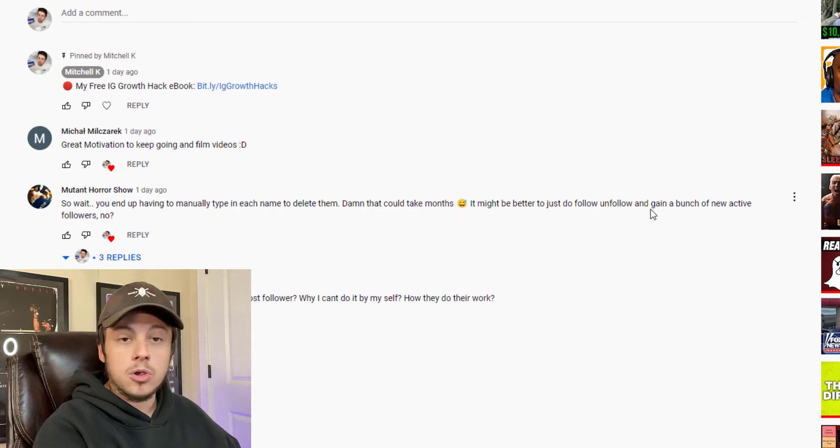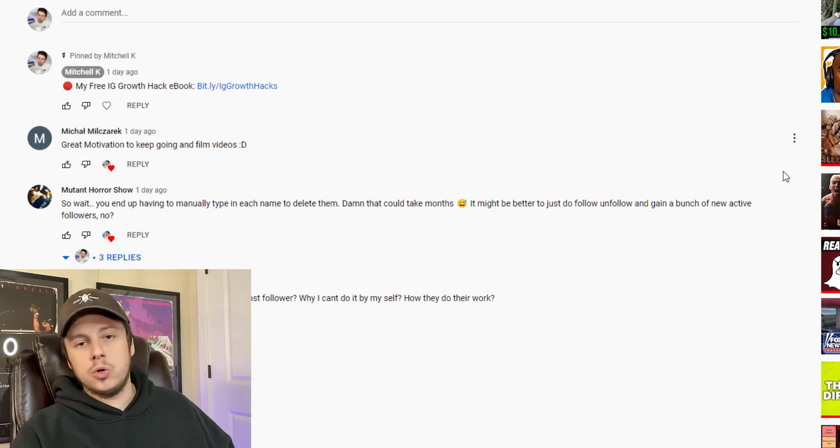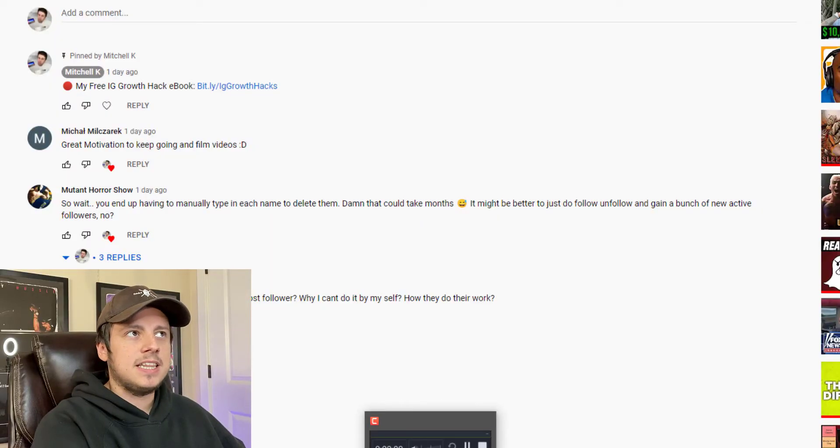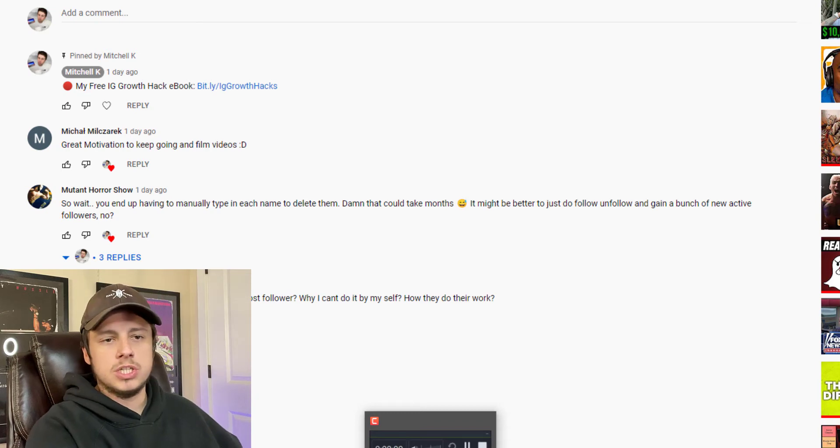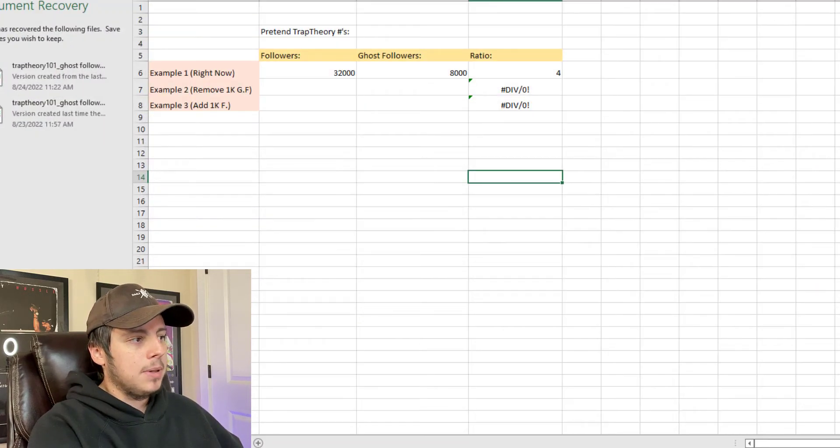What Mutant Horror Show is basically saying is, hey, if I'm taking all this time to remove a thousand followers manually, why would I not spend that time instead to add a thousand new followers? This is something I've thought about a lot, which is why I'm making this short video. It seems like pretty common sense that you'd rather get new followers than just remove old followers.